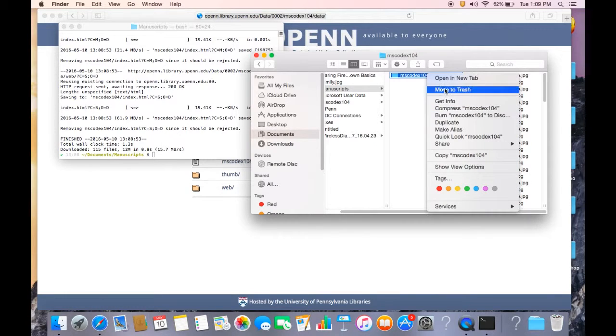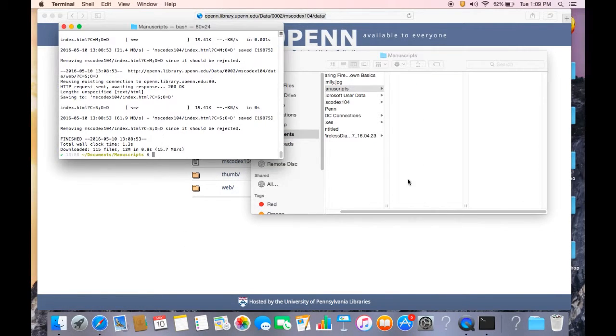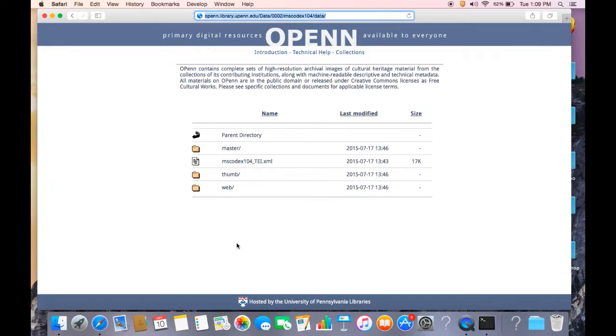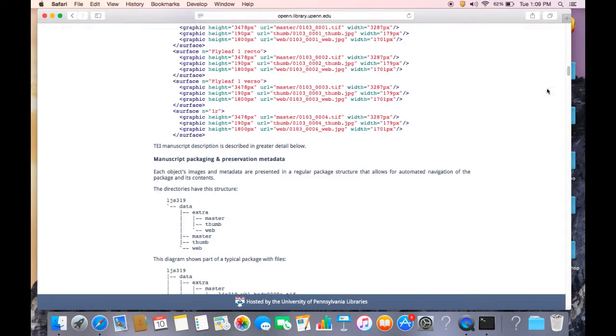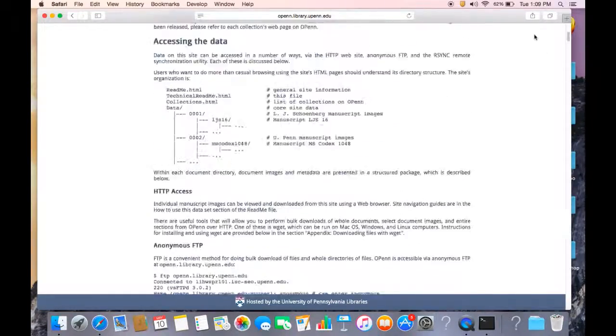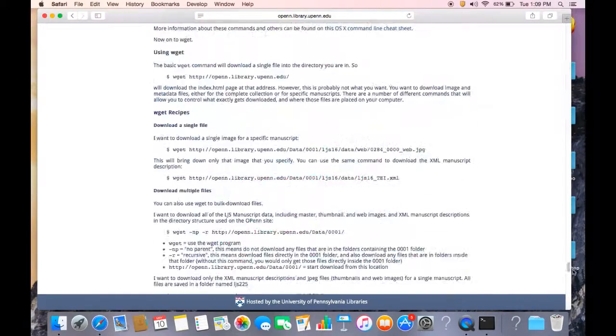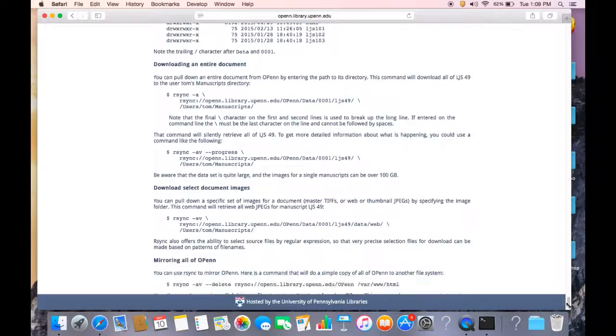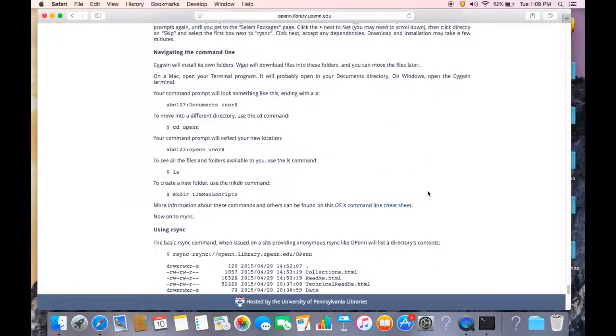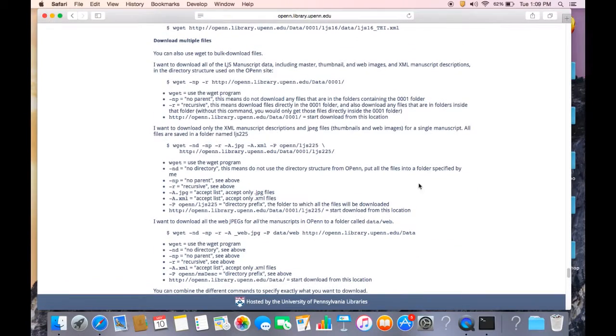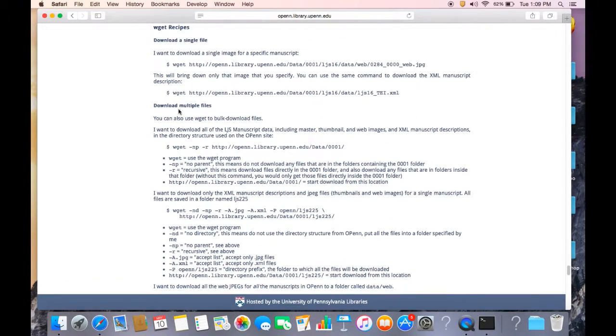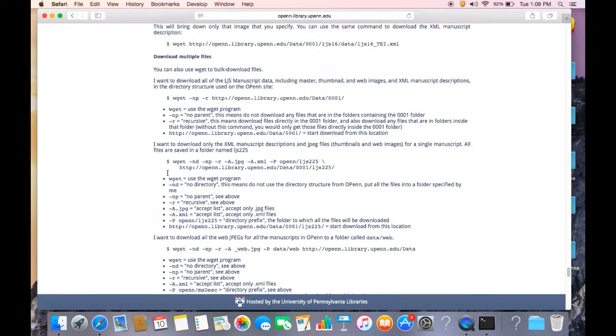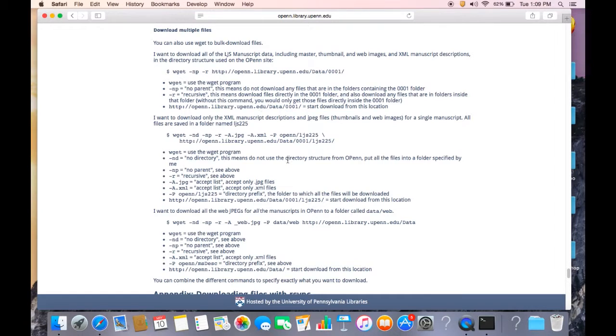So, that's it for the demonstrations on how to use wget. I would like to, again, remind you that in the technical readme under the technical help link, if you scroll down to the bottom, we do provide wget recipes here. So we tell you all the commands here and what they do. So if you want an easy reference, just go to the technical readme. So, thank you very much. I hope you found this useful and happy downloading.